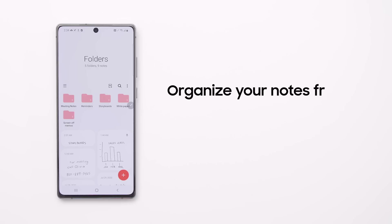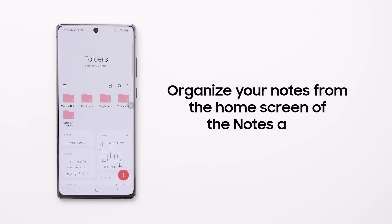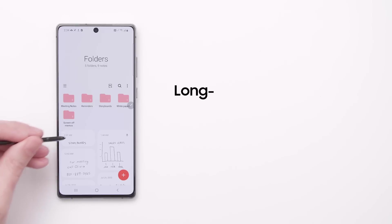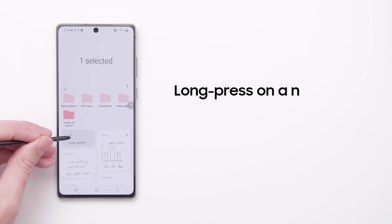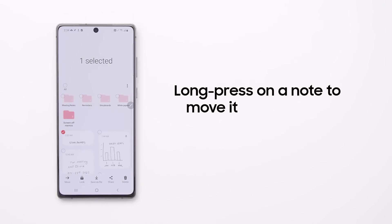Organize all your notes from the home screen of the Samsung Notes app. To keep things organized, just long press on a note to move it into a folder.